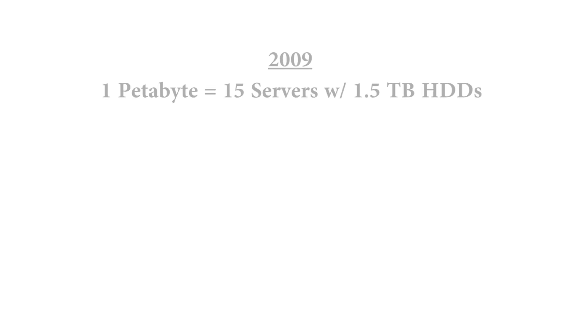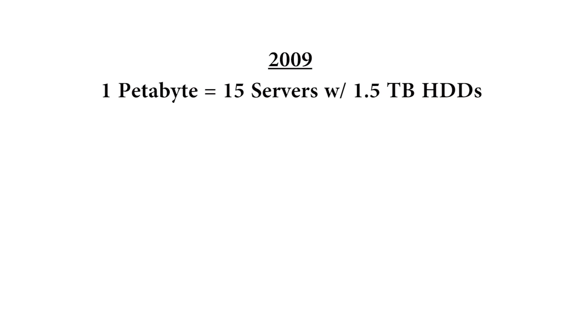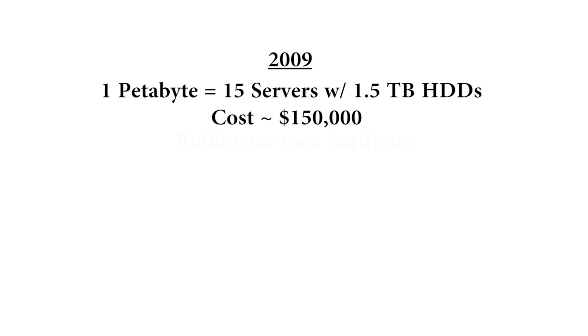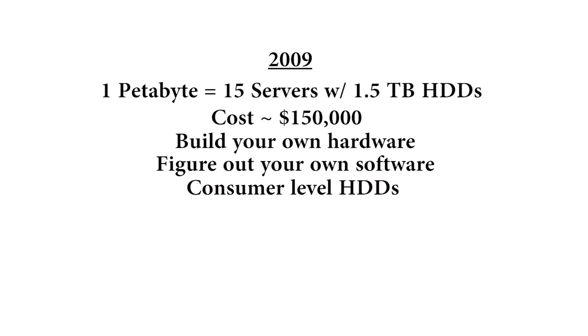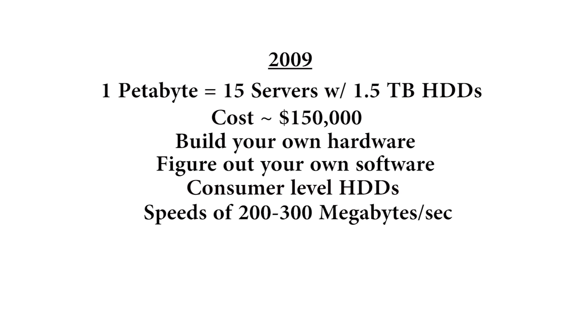Back in 2009, a petabyte of storage came in 15 servers, one and a half terabyte drives. So that's lots of rack space, lots of energy usage, $150,000 ballpark if you're valuing your labor when you got this together. It's build your own, figure out your own software, consumer level hard drives and all the things that come with that. I'll talk about that a little bit more. And speeds, yeah, 200 to 300 megabytes per second.